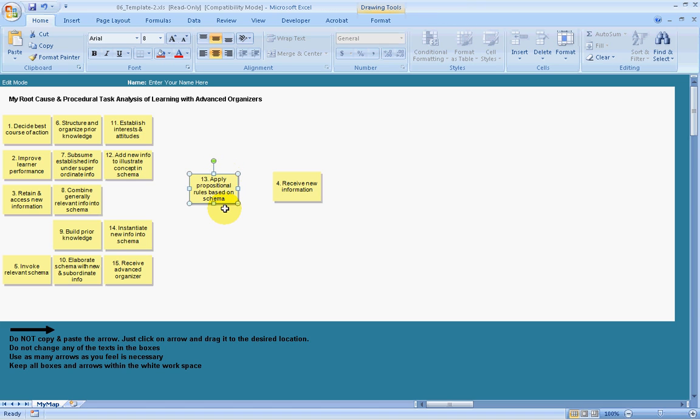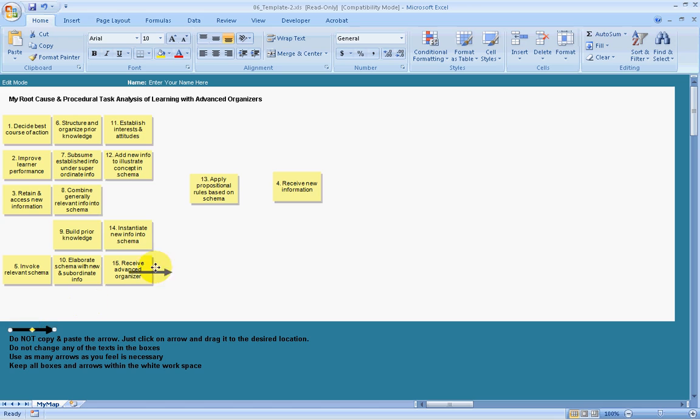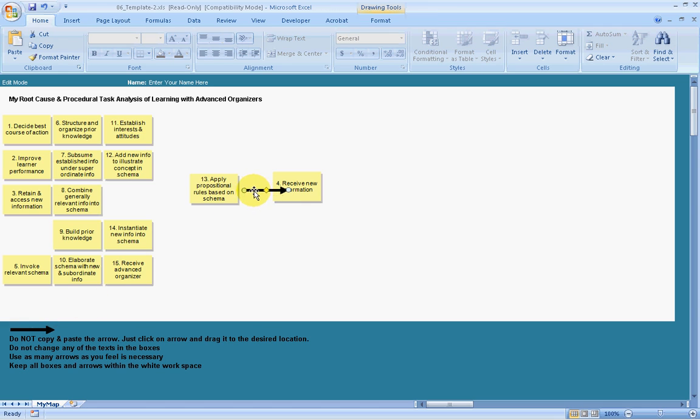To connect the nodes, if I think 13 impacts 14, click on an arrow down here, hold the left mouse button down, drag the arrow into position.